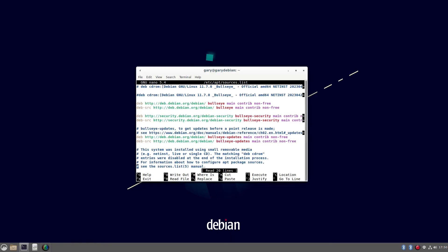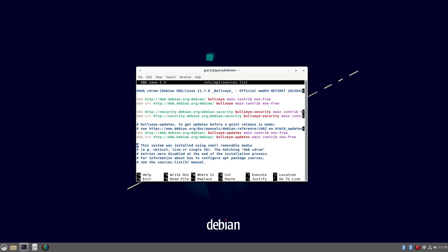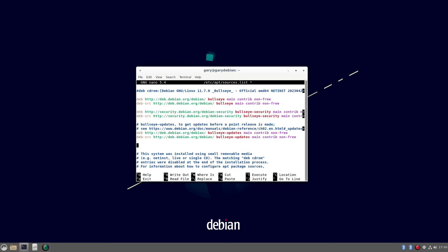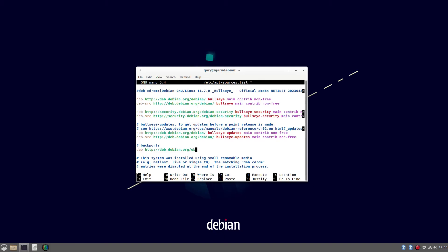And you can type this in here anywhere. I'm just going to add a comment and say backports. And then we're going to deb, http, deb.debian.org, debian, forward slash, bullseye. Obviously if you want to, this video is in 2023, if you're a lot later on than this, you'll have to update it to the one that's there. And you'll type in bullseye backports.